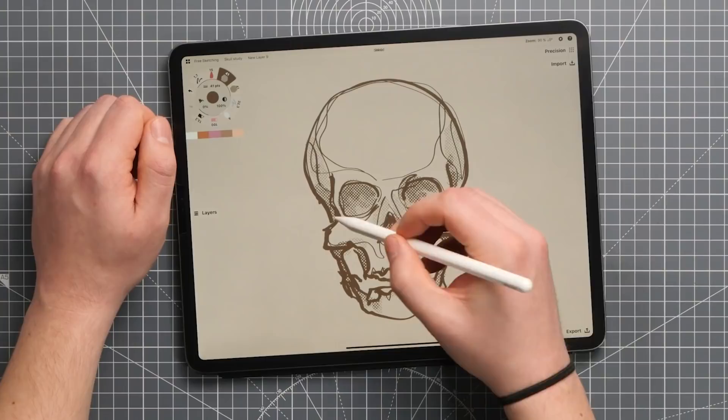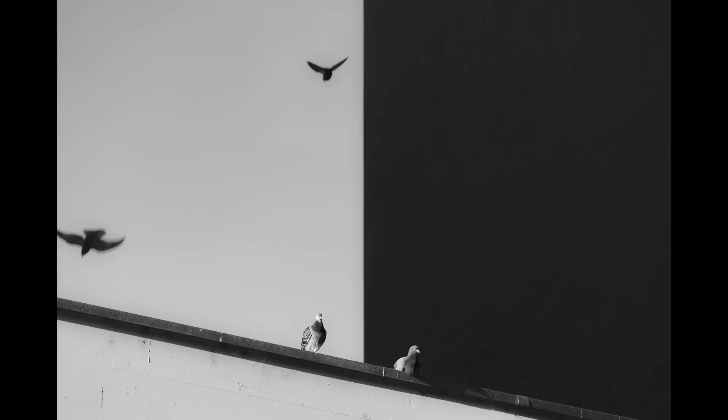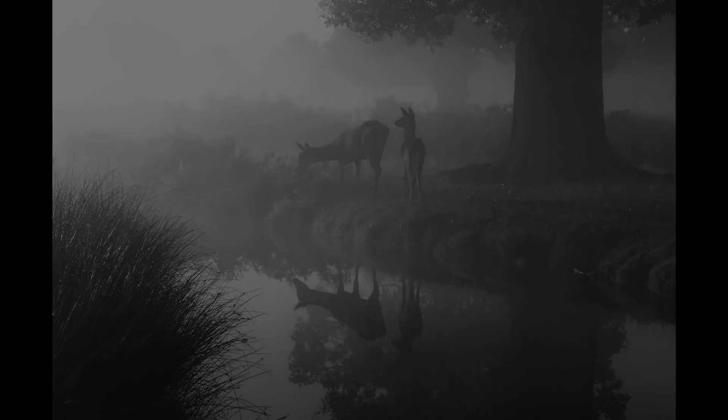Values can help the viewer decide where to look, what's important about the image. They can even affect how the image makes you feel, what the atmosphere is like, or how far away things are.